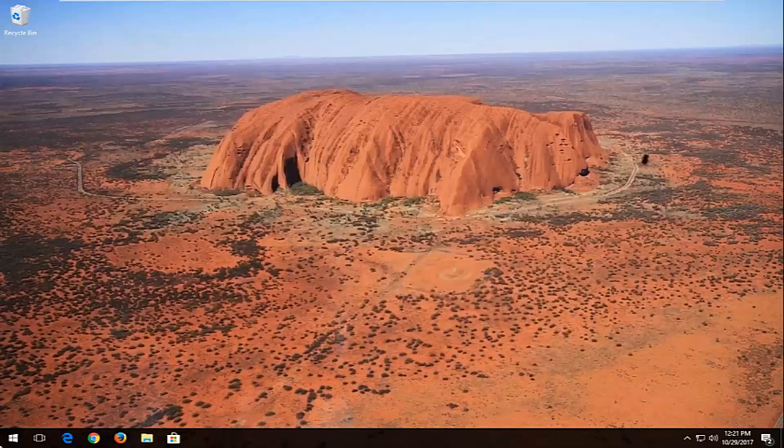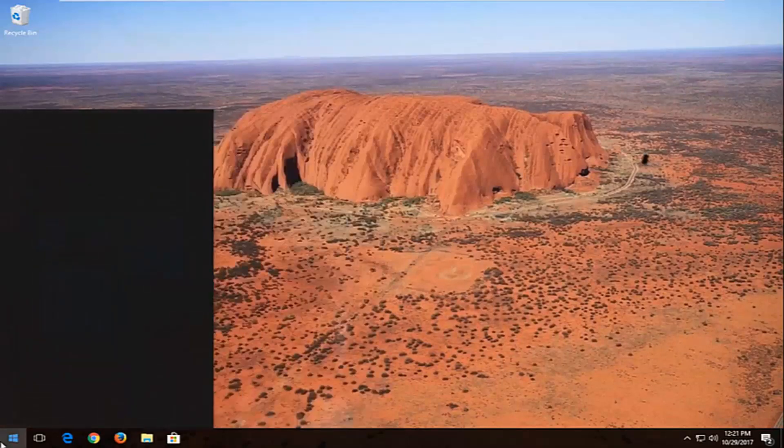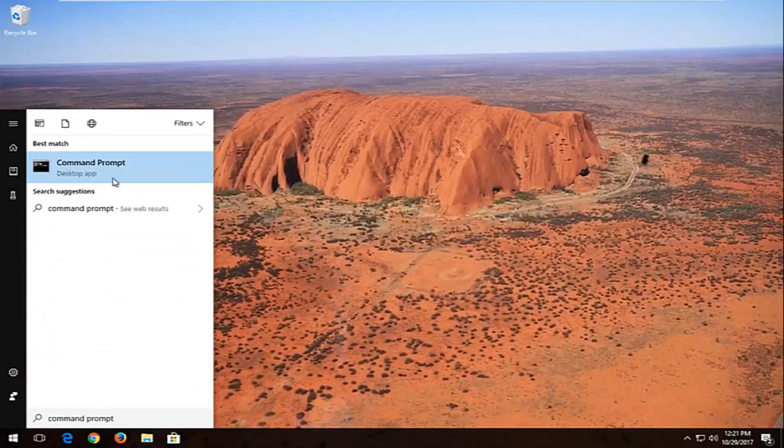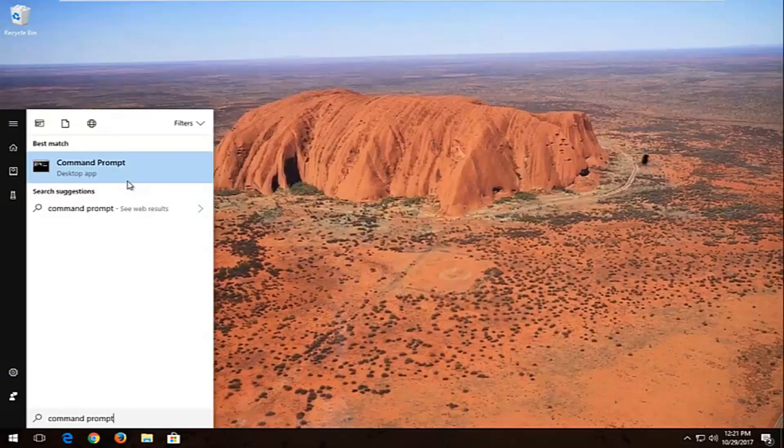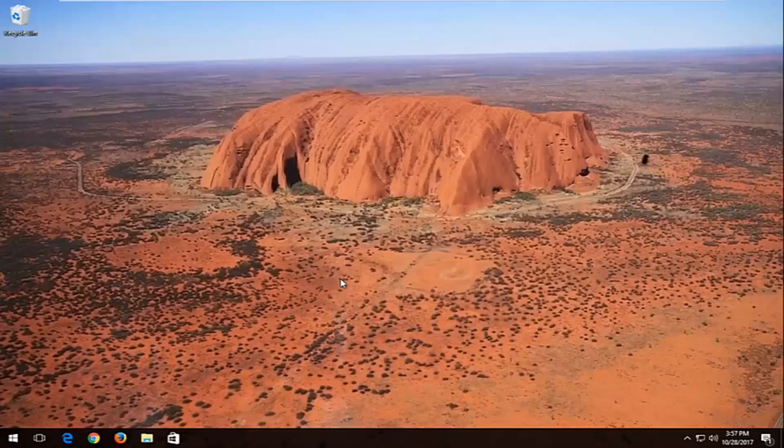So I'm going to close out of that and now I'm going to open up a command prompt. Type in command prompt into the start menu. Best match should say command prompt. You want to right click on it and then left click on Run as Administrator. If you receive a user account control window you want to select yes.